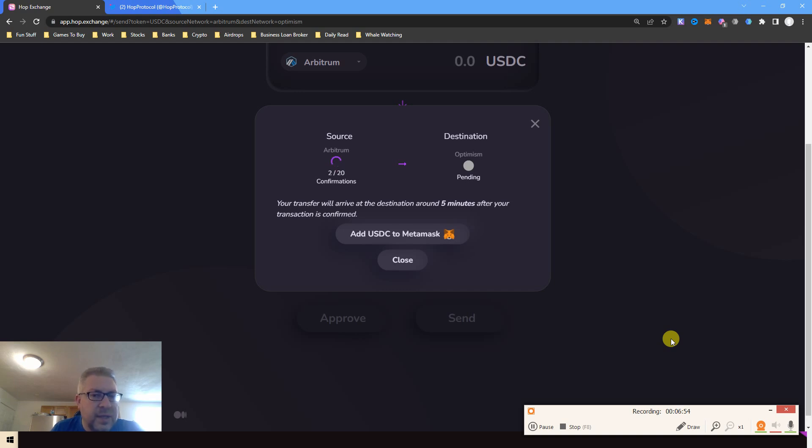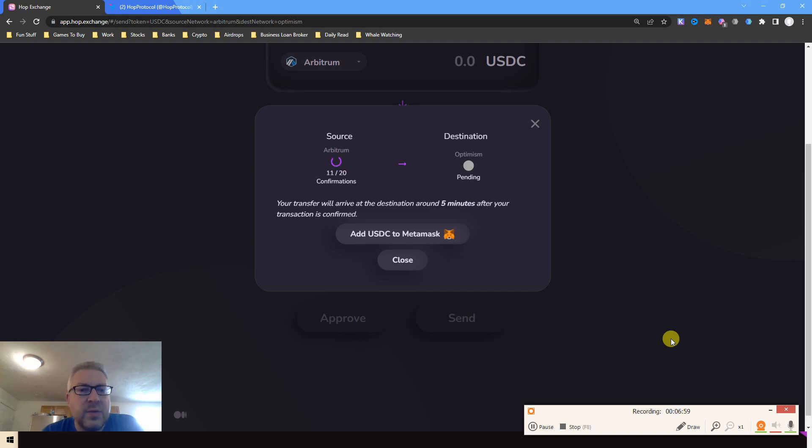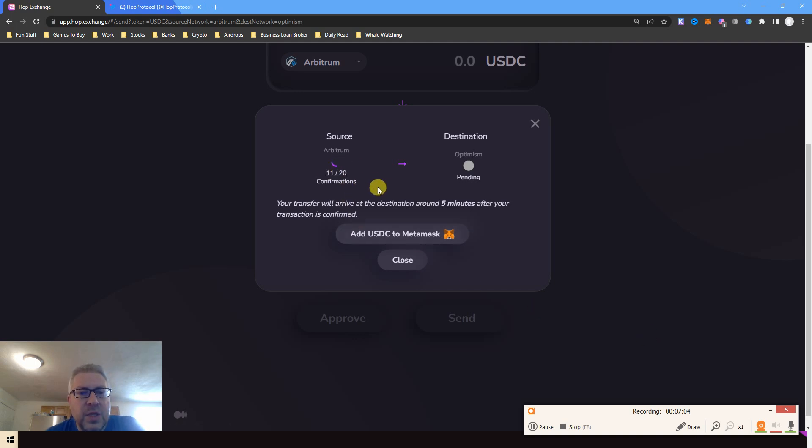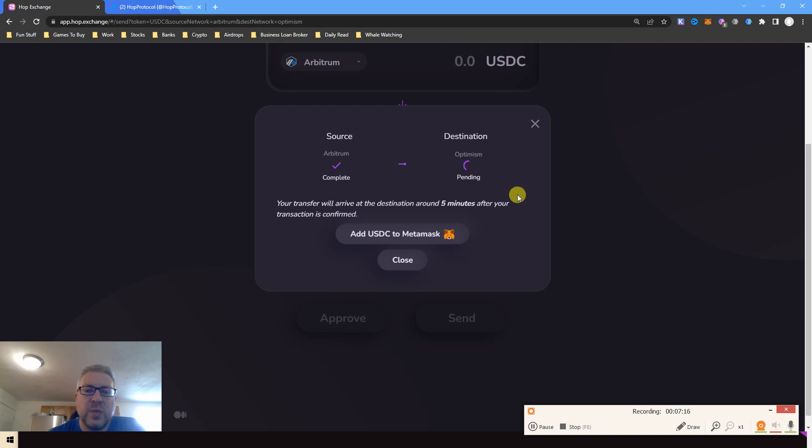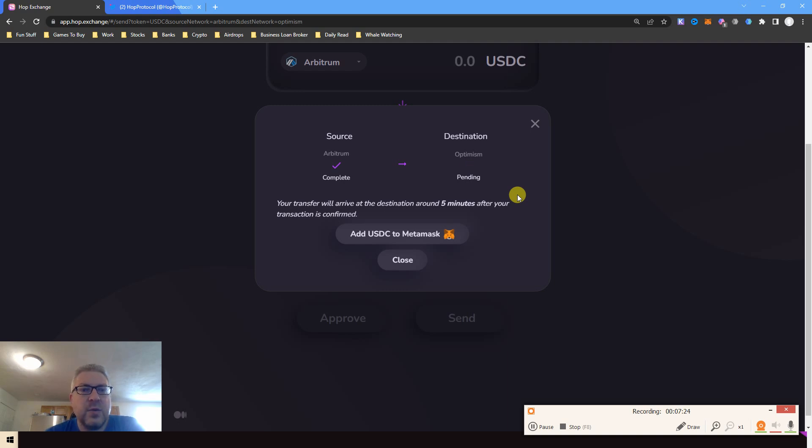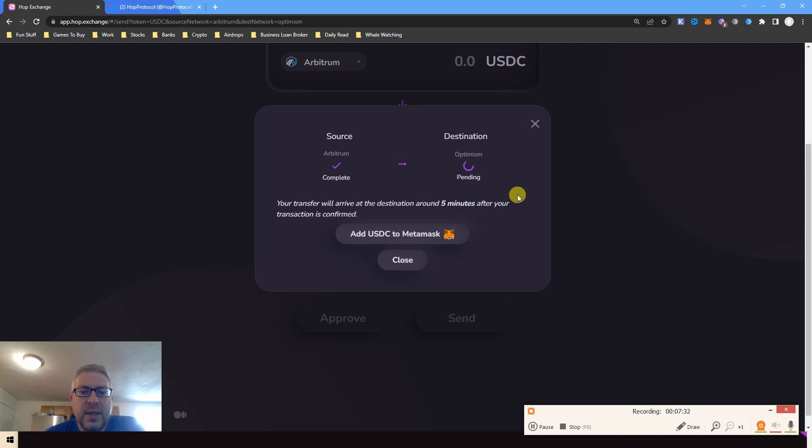So now let's see how long it takes. Now the source is Arbitrum. Look at this, 11 out of 20. Your transfer will arrive at the destination. I've done a couple of times which I really like. It says complete. What was it, 10 seconds? And now it's on Optimism, says pending data. Good time to tell me a joke, that's what I think it is, a good time to tell me a joke.